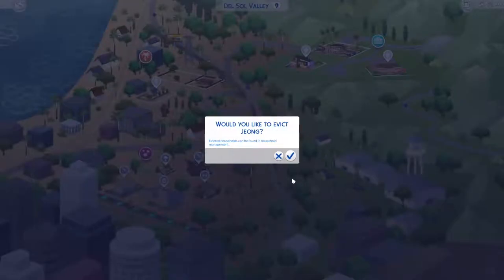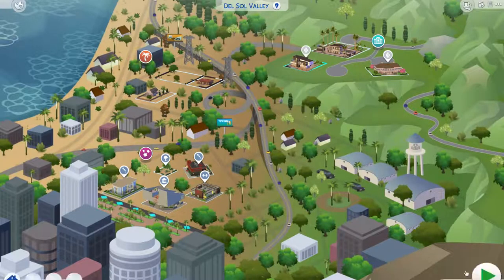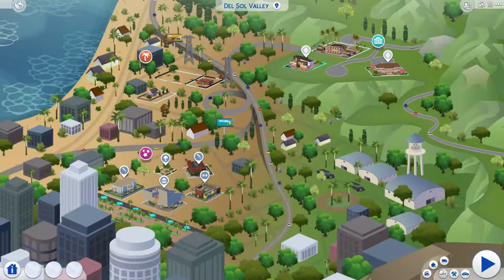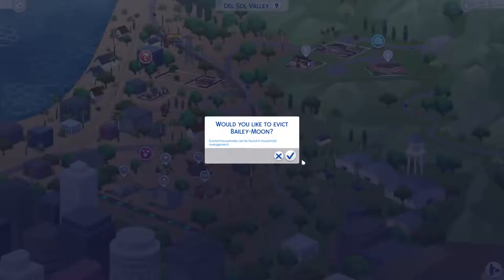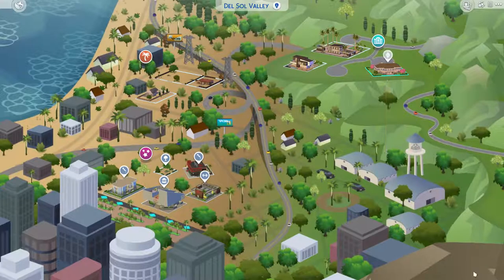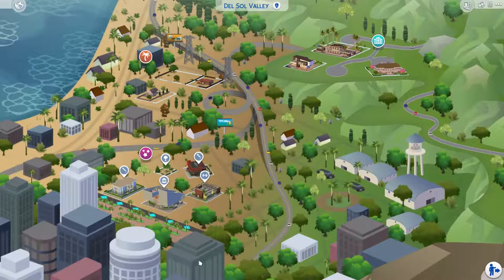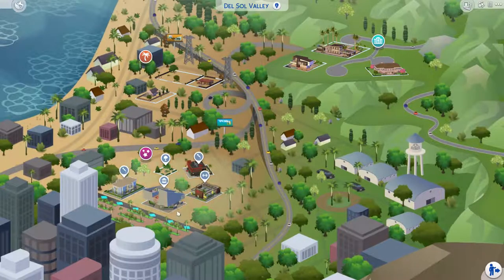So we're going to go in here, and we're going to evict all of these households from Del Sol Valley. This is very important because if you don't do this, it can corrupt your game.